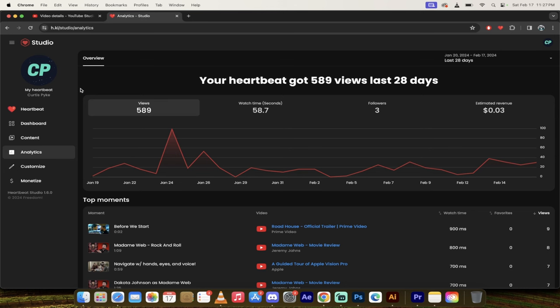Instead of waiting who knows how long to get monetized by YouTube, if you do get monetized, you can start using Heartbeat. And very shortly, within the next maybe month or two, you're going to be making money with us, and you won't have to go through all the nonsense. So I just wanted you guys to see this, that this is where we're at. This is what's getting built by the Heartbeat team, and it is awesome.